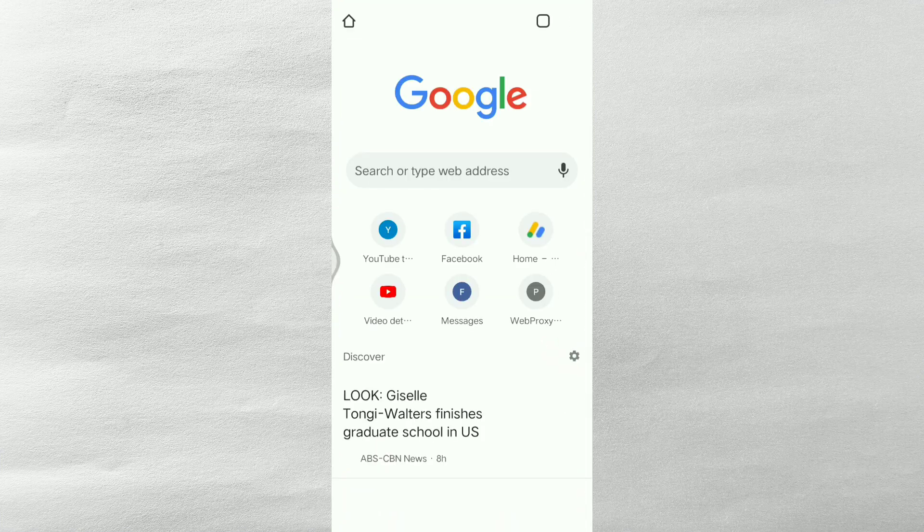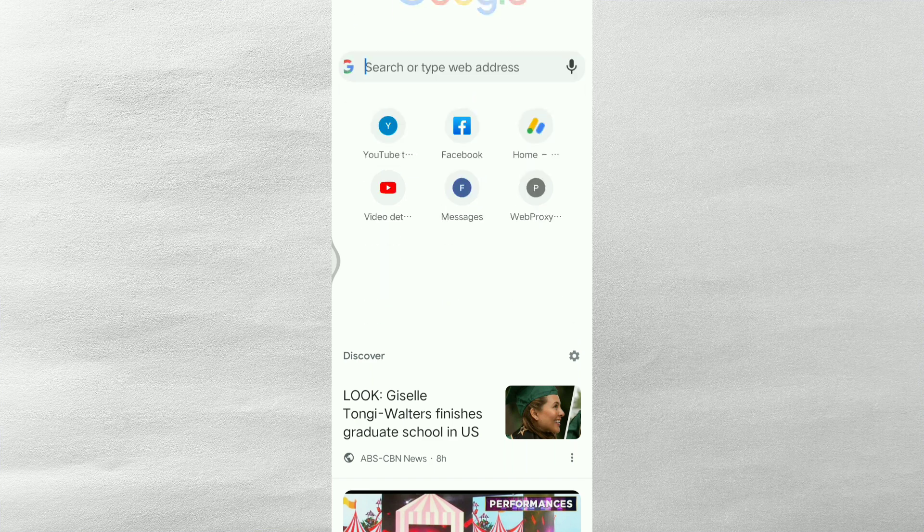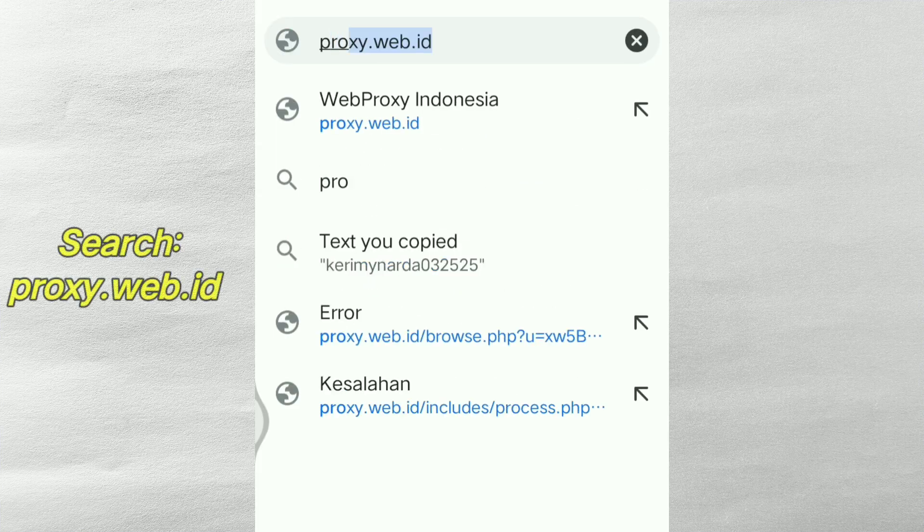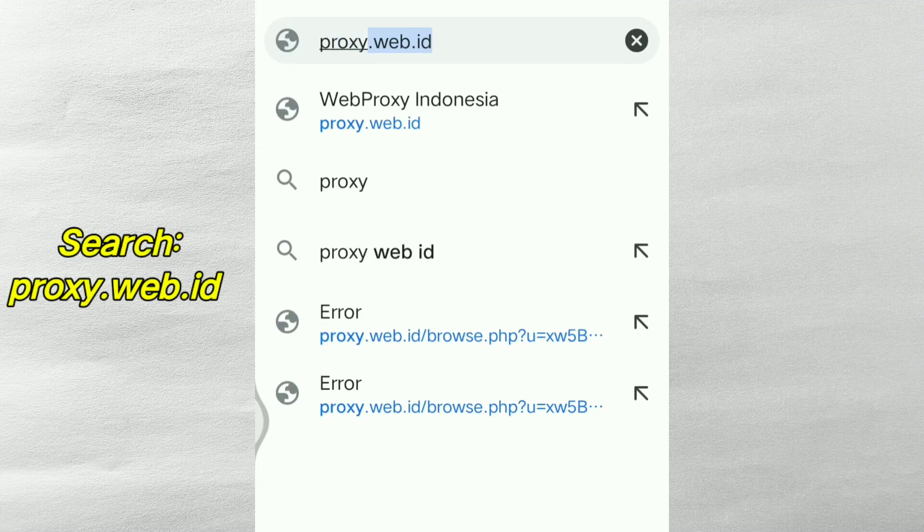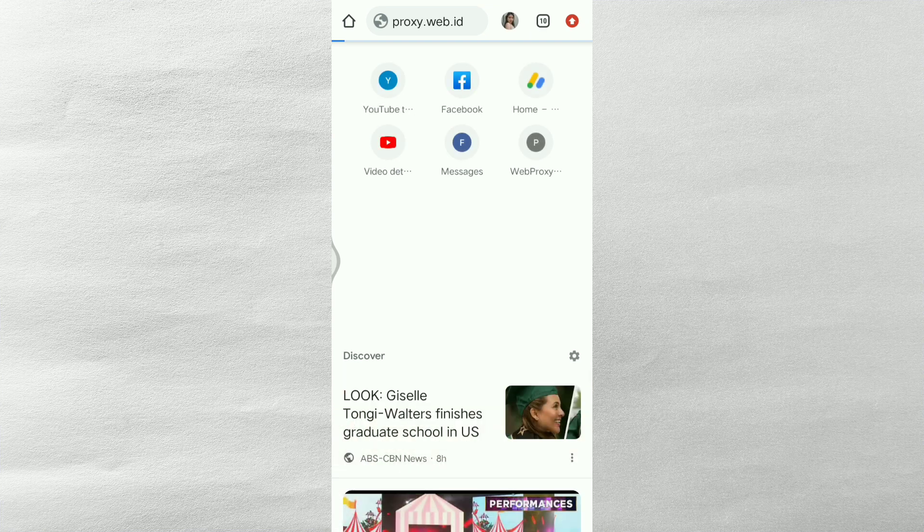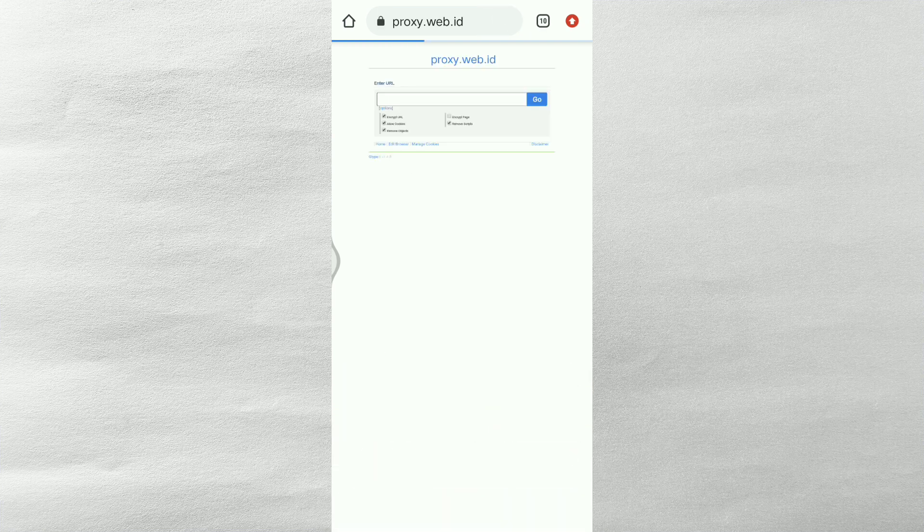Our first step is open Google Chrome or browser or any kinds of application para po mabrowse ang proxy.web.id. If you can search this web, nasa description box po natin ang link.